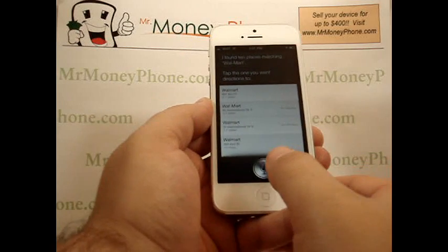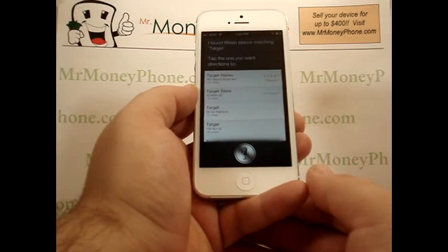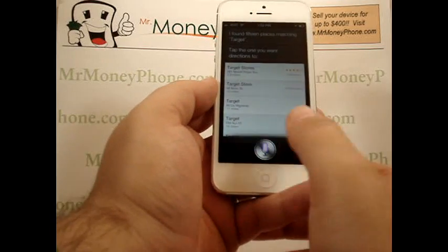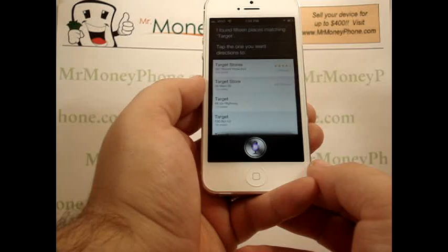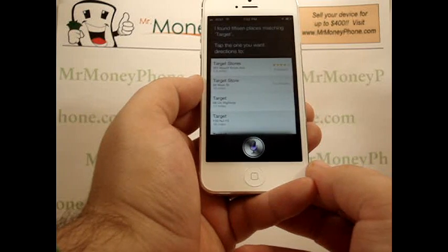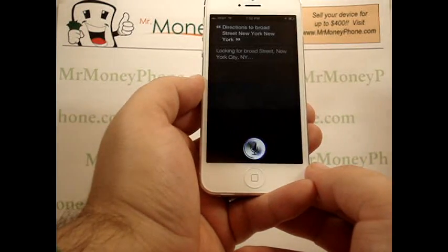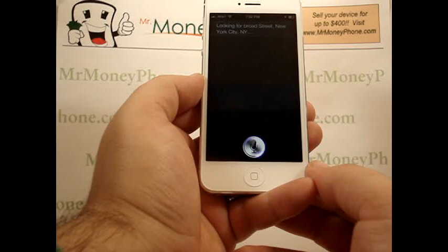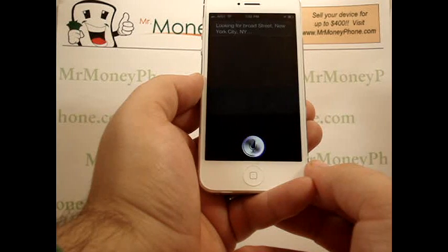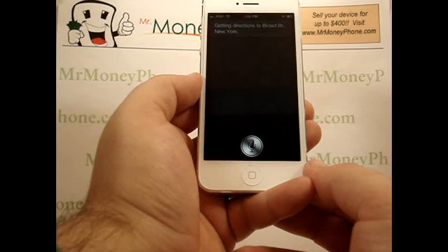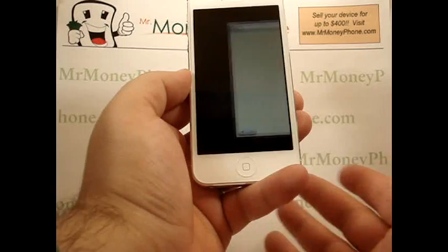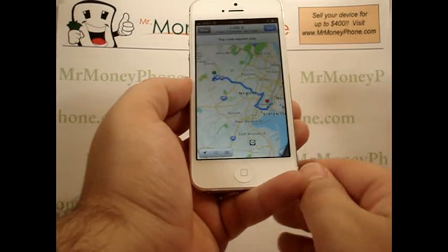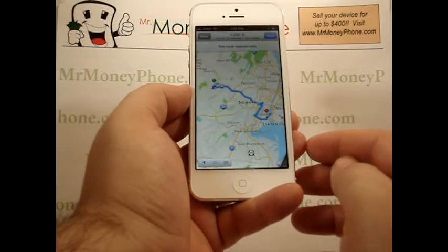Let's try something else — now let's try going to a specific address and see how Siri handles that. Directions to Broad Street, New York, New York. Siri responds: Looking for Broad Street, New York City, New York — getting directions to Broad Street, New York. Since there's only one Broad Street, New York, it brings you right to that location, and from here you can go ahead and start your directions.